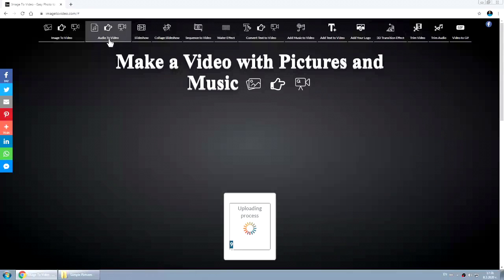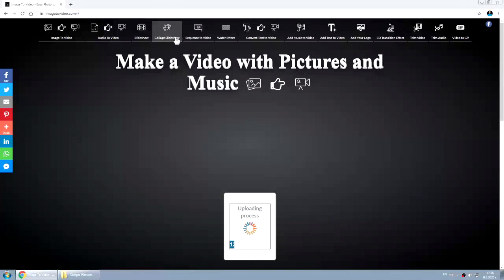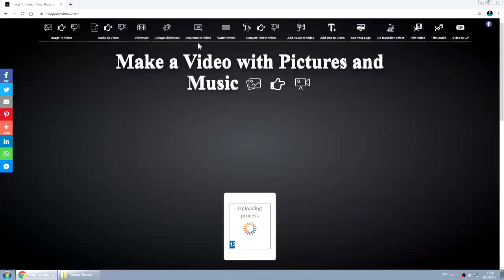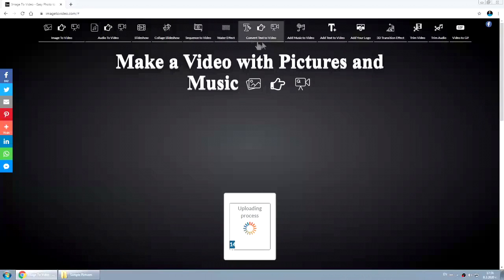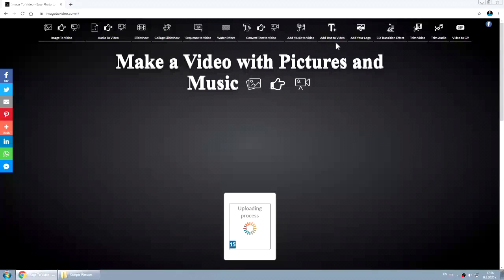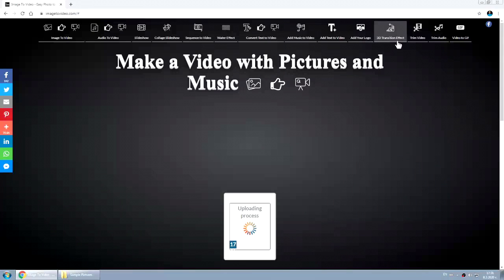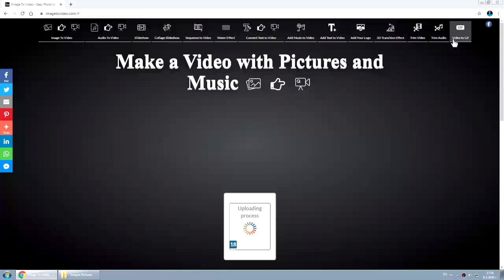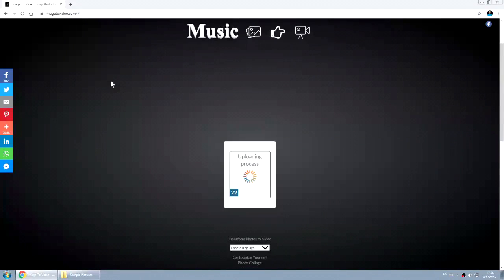Audio to video, slideshow collage, slideshow sequence to video, water effect, convert text to video, add music to video, add text to video, add your logo, 3D transition effect, trim video, trim audio, video to GIF. I will skip that.